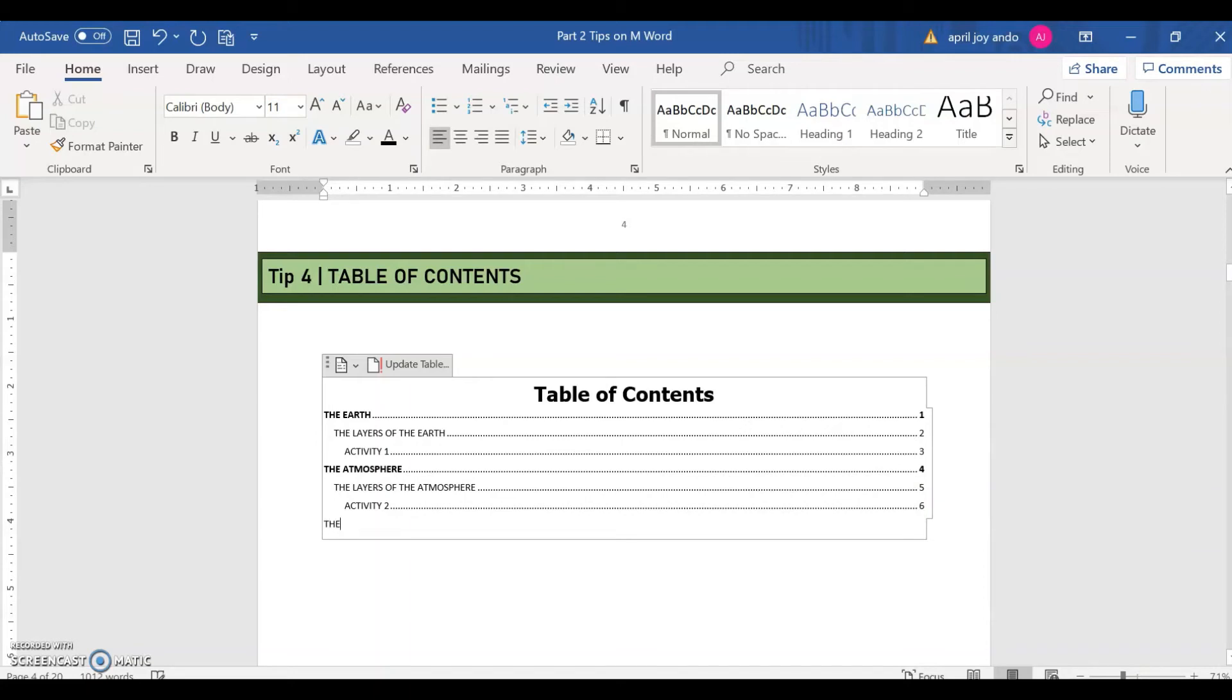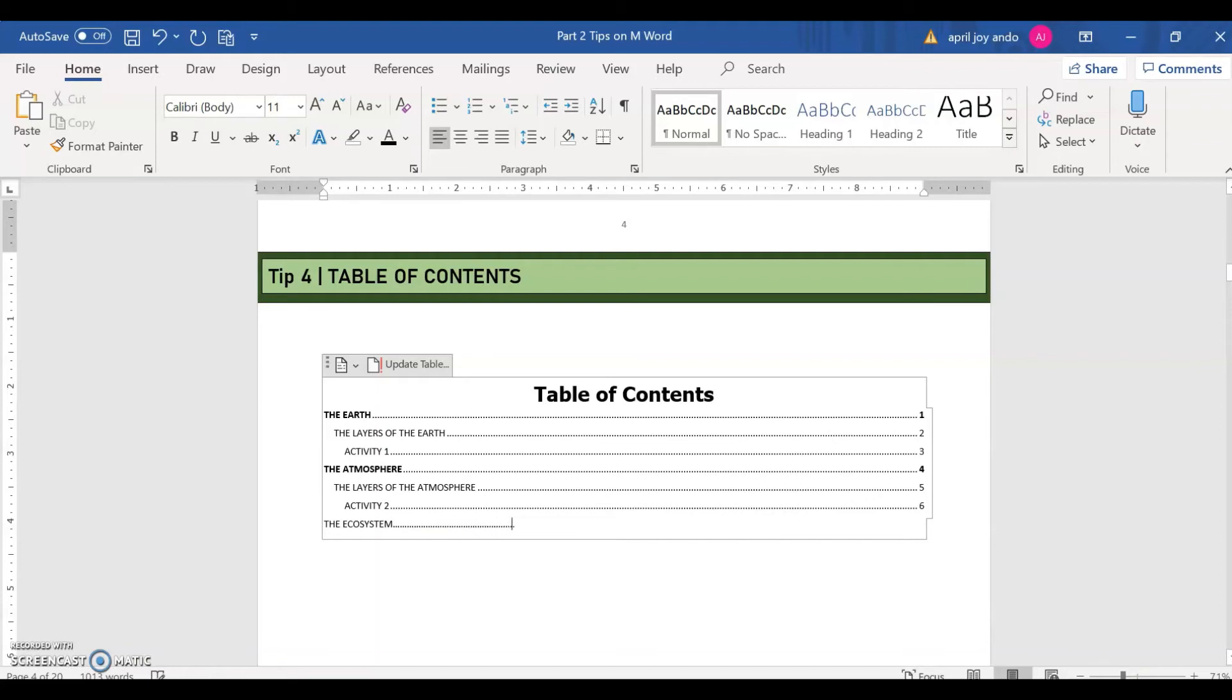Say for example, the ecosystem. Ecosystem. You may change the style and the font size later on. You may do formatting later on after typing the contents.